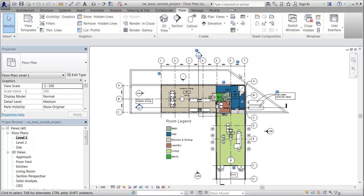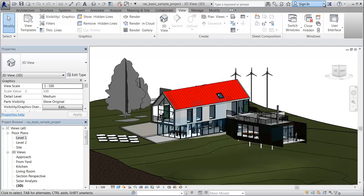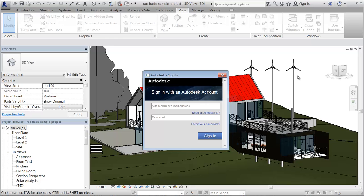You can create a building model, define energy settings, and then submit a whole building energy simulation to the Autodesk Green Building Studio web service.